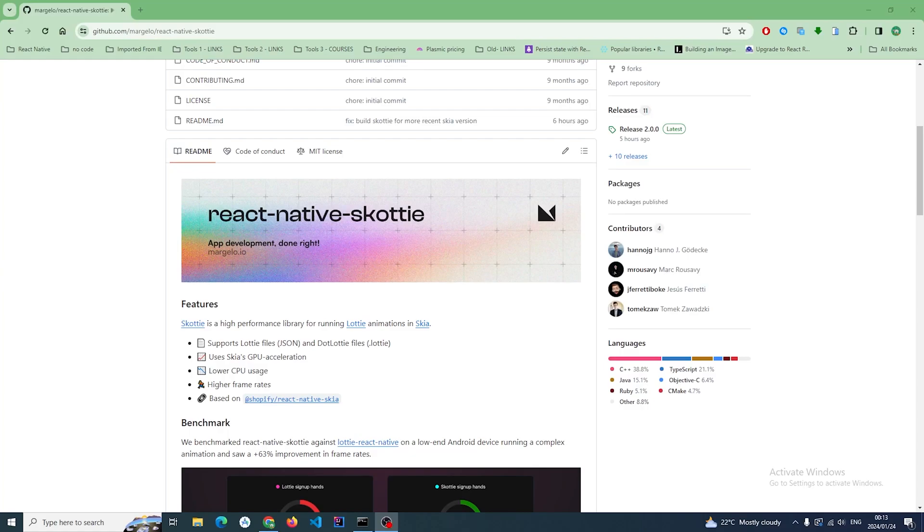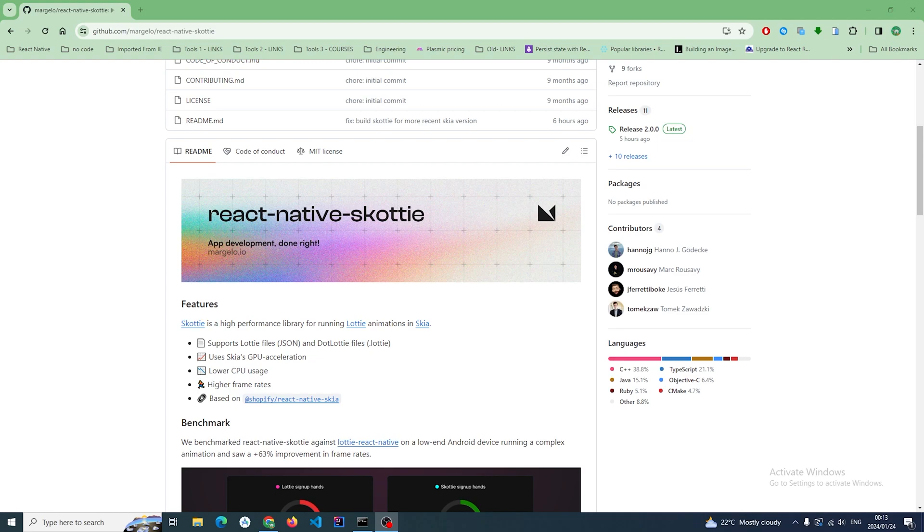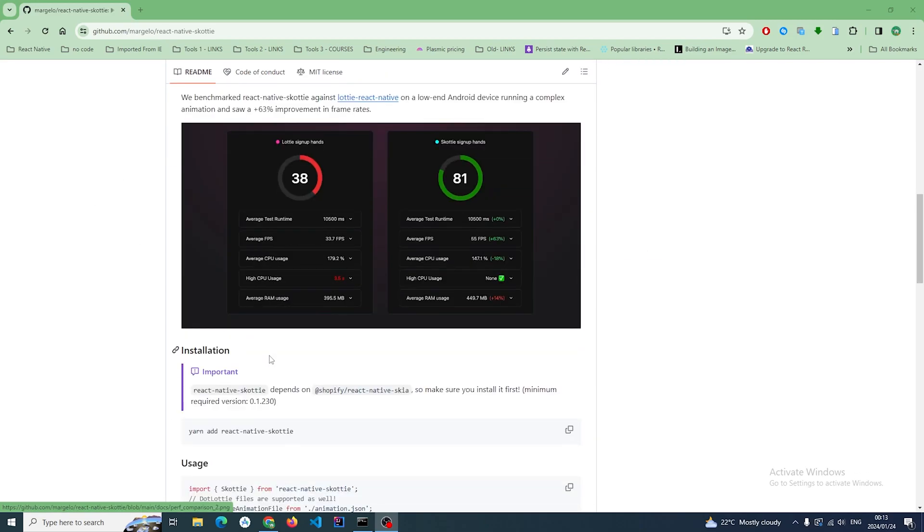Okay guys, welcome to another video. This is a new React Native library for animations called React Native Scotty. I'm just going to test it out today and see whether it's worth all the hype. It's supposed to be a drop-in replacement for Lottie.